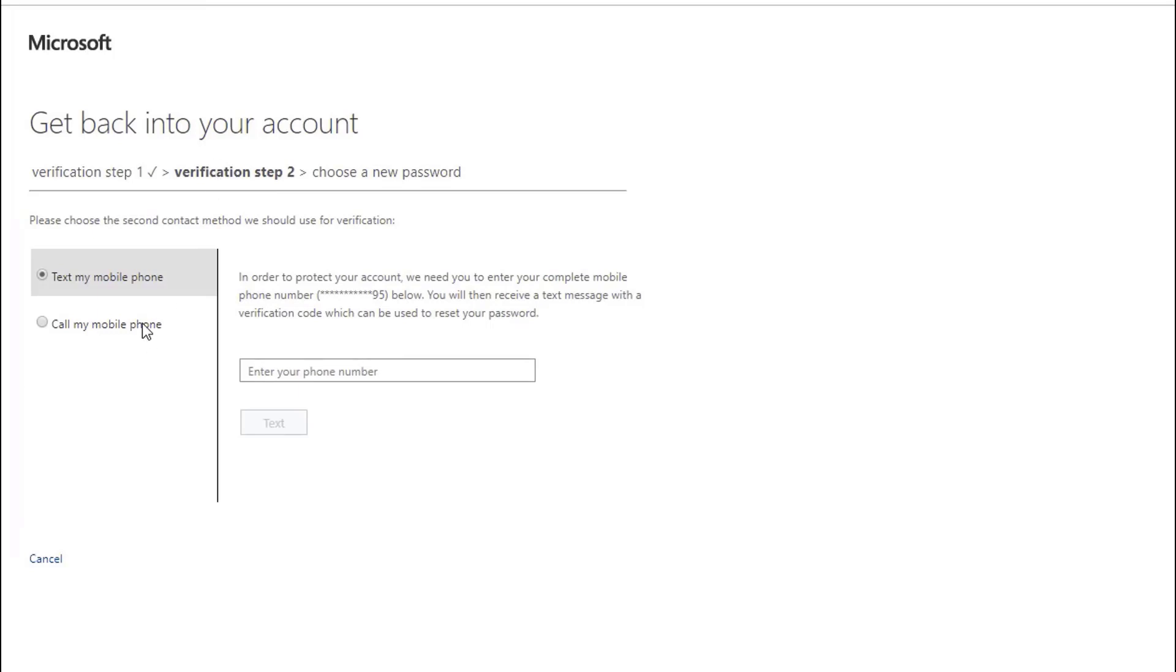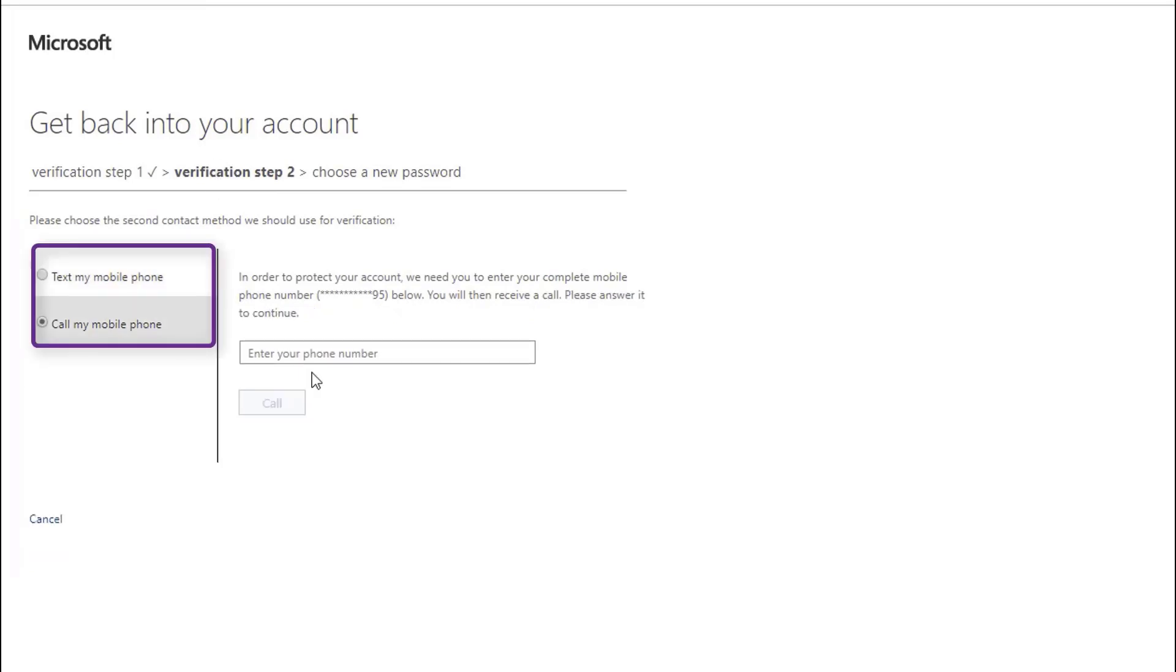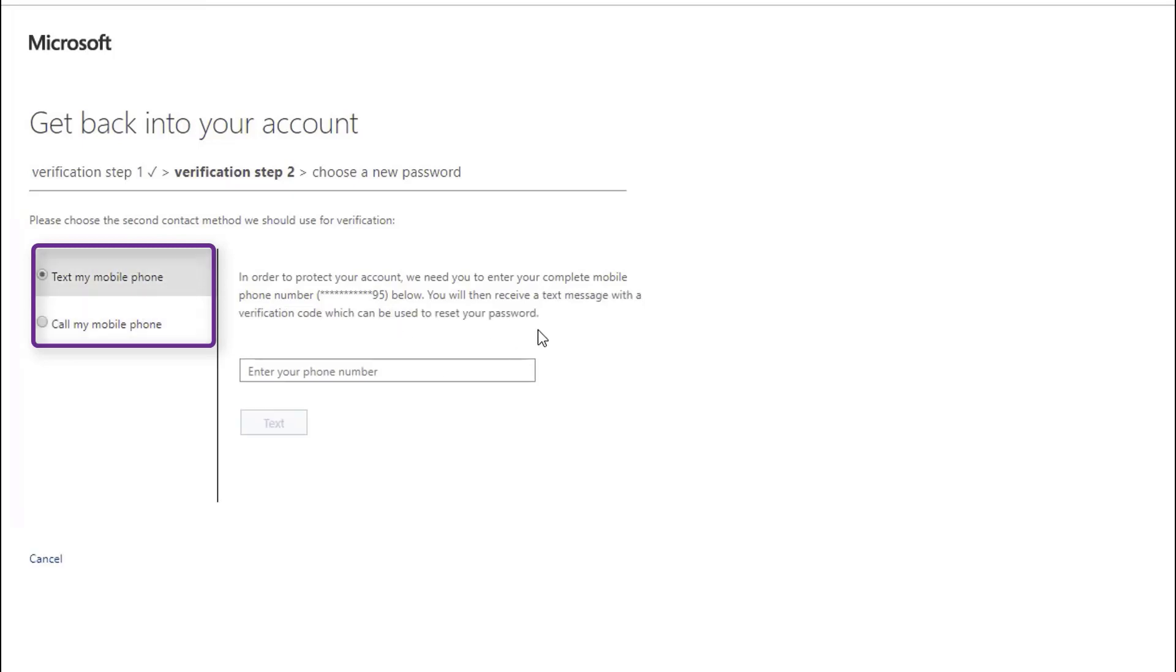It'll then prompt me to enter the phone number for the step two, which for the purpose of this demo and the fact that it's tied to my personal cell phone, I won't prompt in. But as you can see, once the second step is verified, I'll then get prompted to enter a new password.